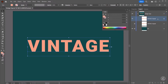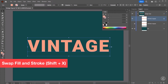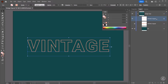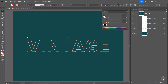I will lock this layer and toggle off its visibility. For the Vintage Original layer, I'm going to swap between Fill and Stroke using the keyboard shortcut. I'm also going to change the Stroke Weight to 2 points. Then I'll create another duplicate by clicking and dragging right on top of the plus icon to create the second duplicate.